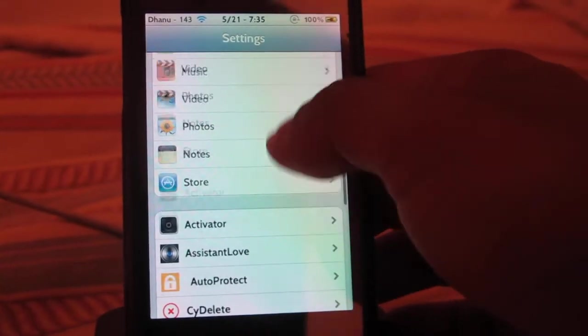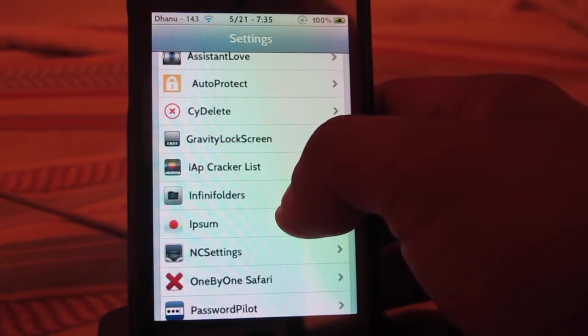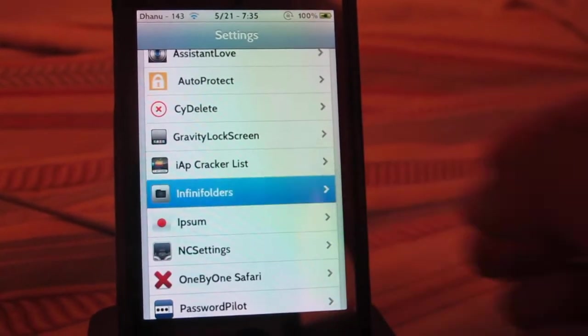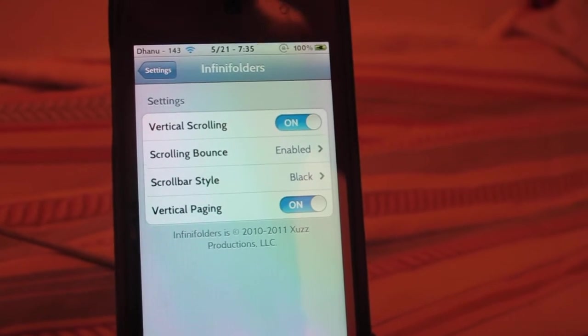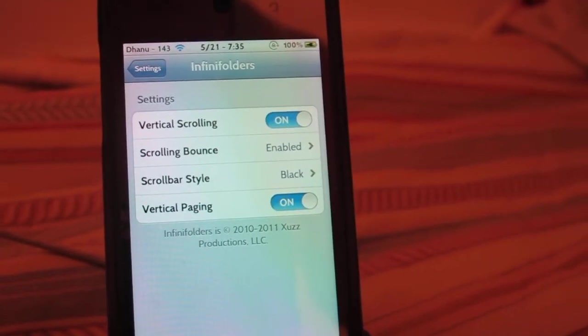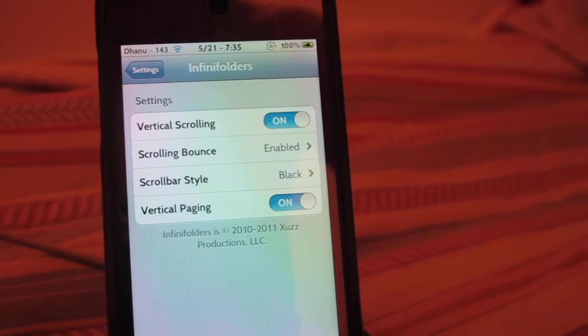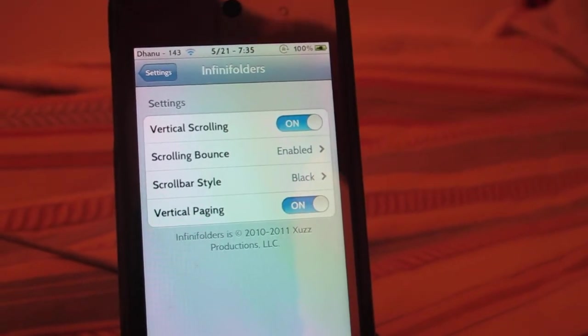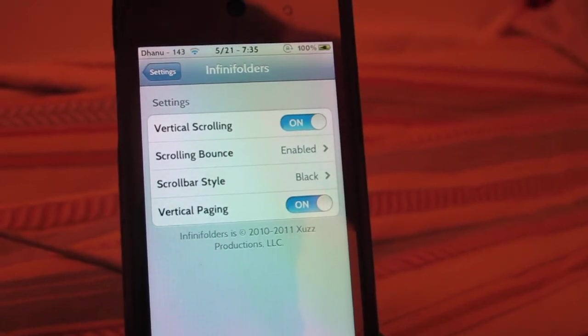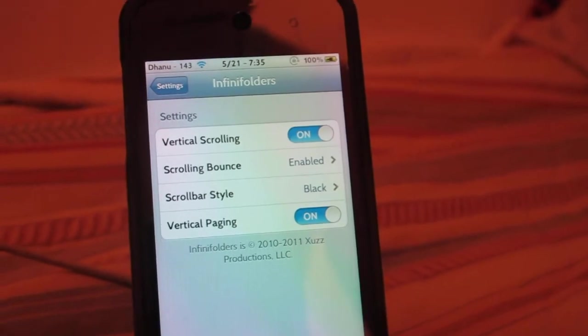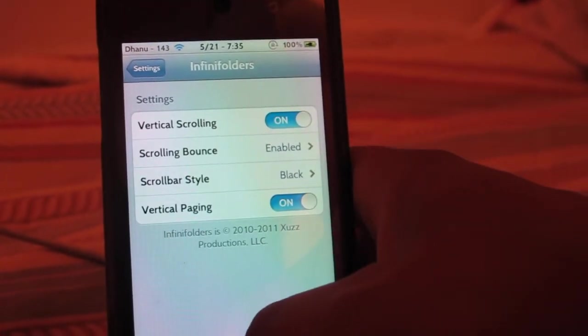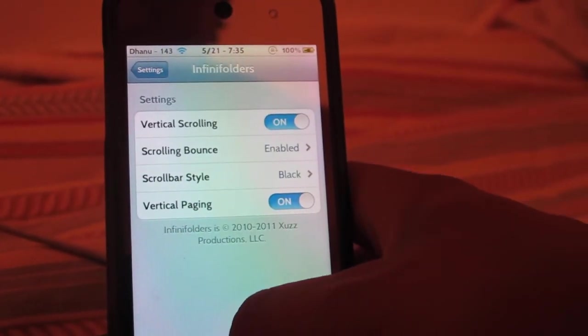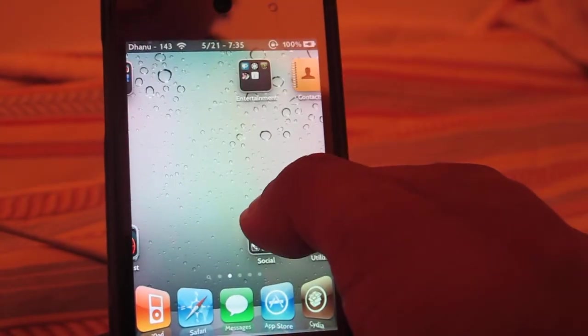Okay, so you can see Infinity Folders. You can checkmark all of them or enable only those you want. You can choose colors if you want and the styles. You can have vertical scrolling down or you can have pages, whatever you want to do. It's all in settings.